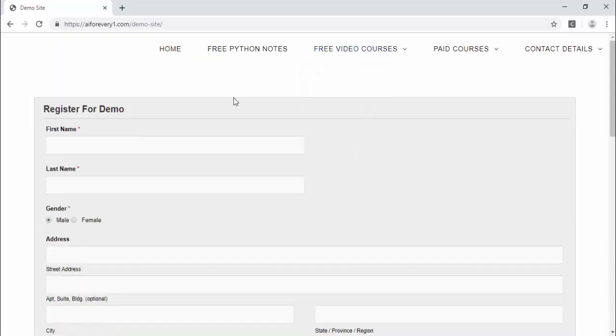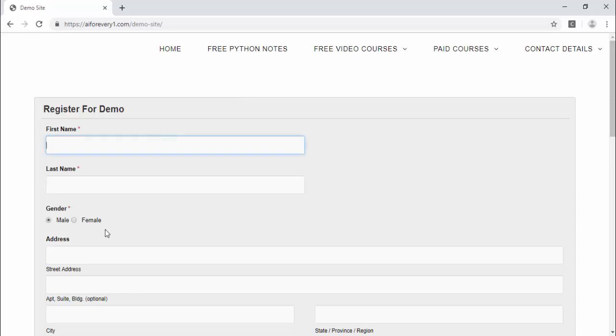We have many web elements inside a web page. As an automation tester, our aim is to identify these web elements properly and perform the action. If we can able to identify these web elements accurately,